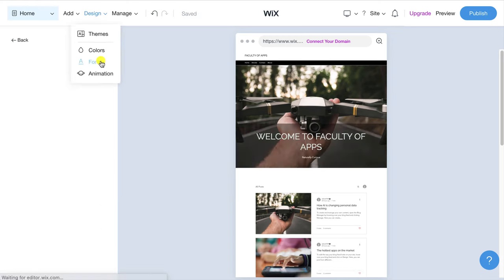As you can see Wix recommends some alternatives but if you don't like these suggestions you can simply search the whole catalogue. I'll go with this one which has a variety of gadgets. I also want to change the text to read welcome to the faculty of apps which I can simply amend here and I think I'll bold faculty of apps so that it stands out against the other text and maybe just increase the spacing a little. There we go that looks better.